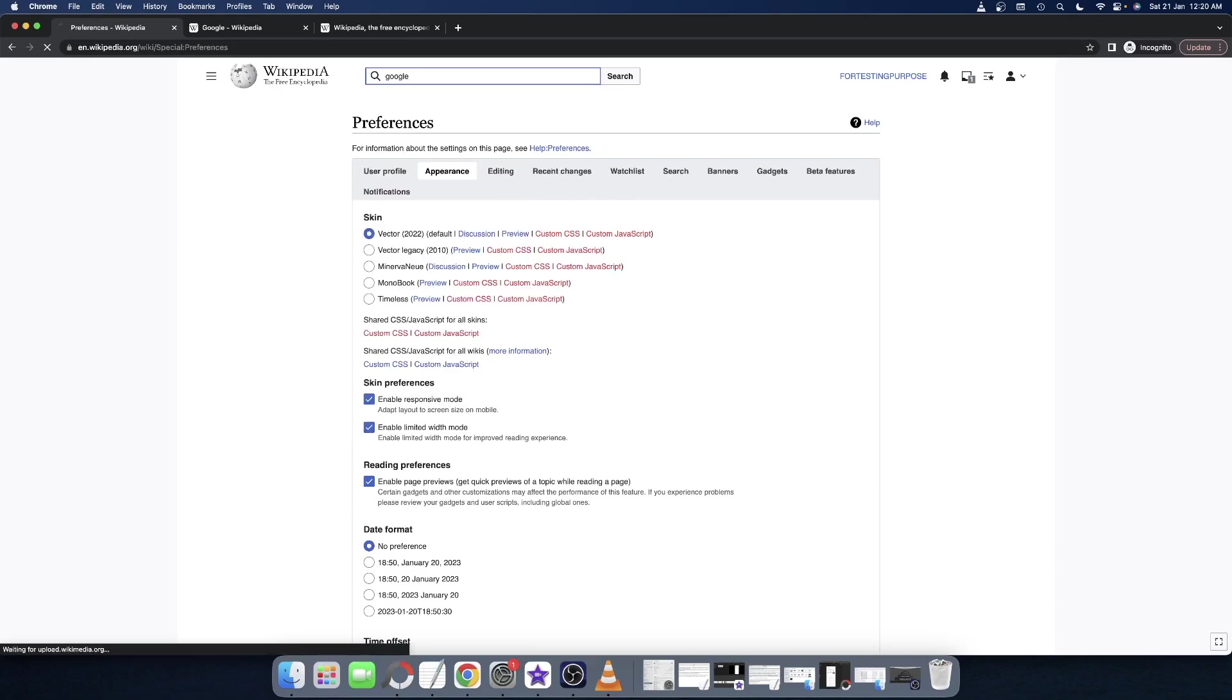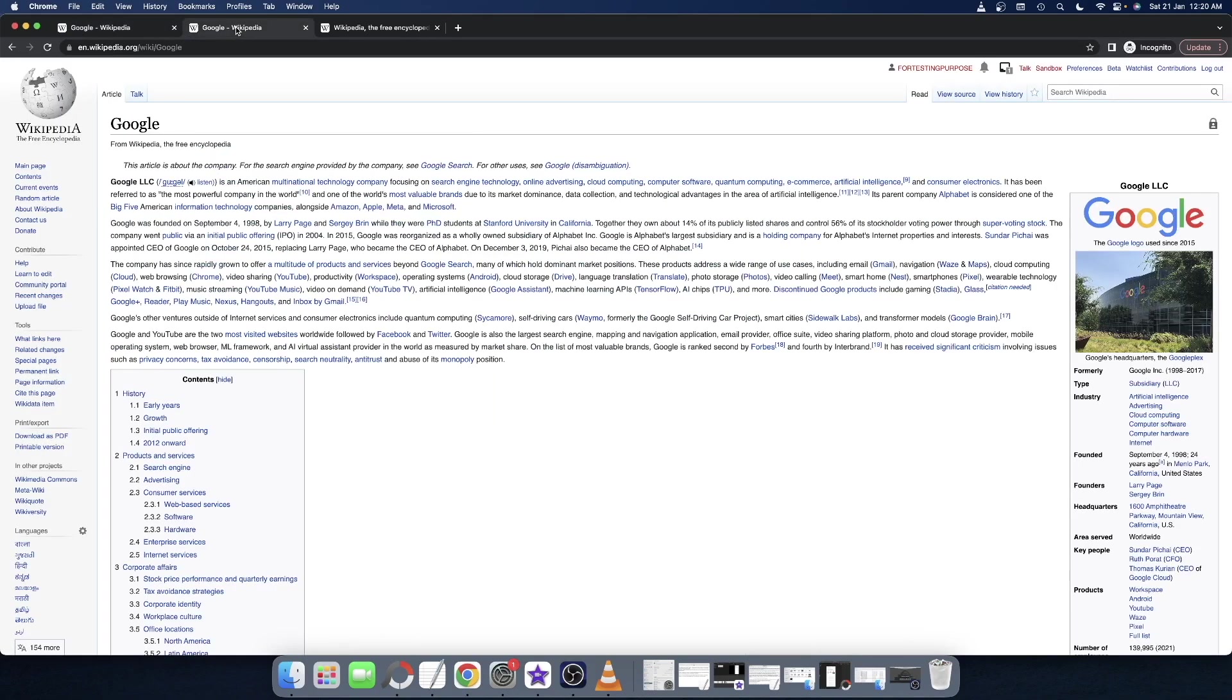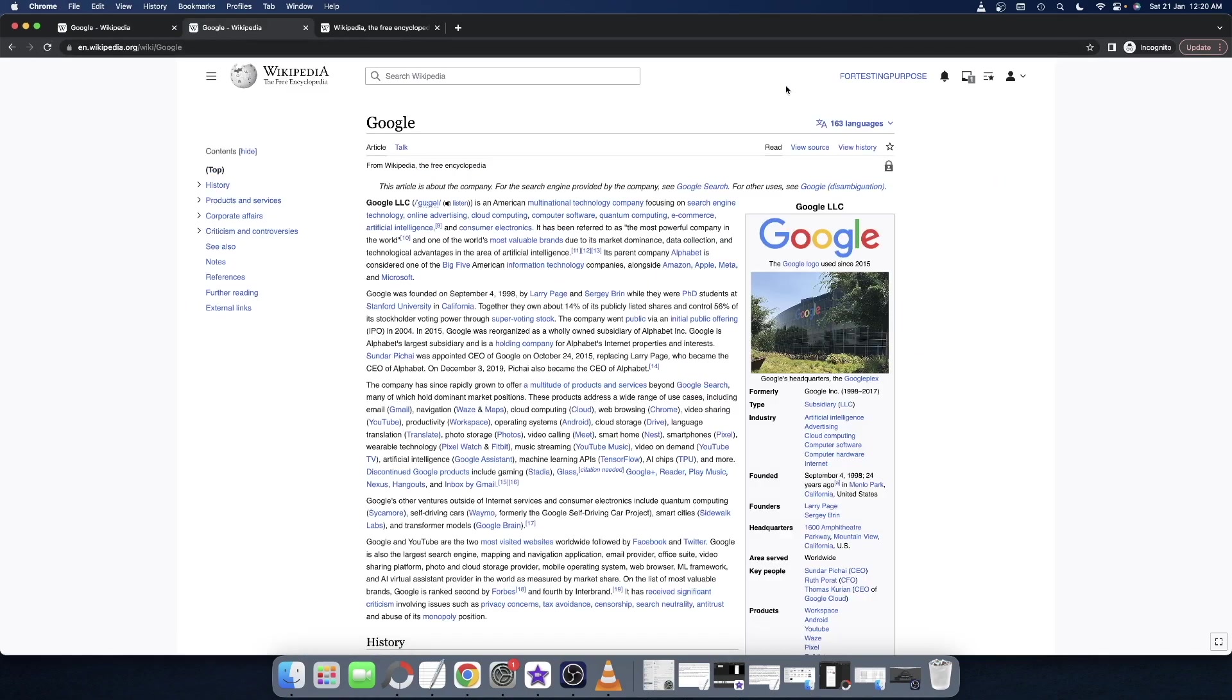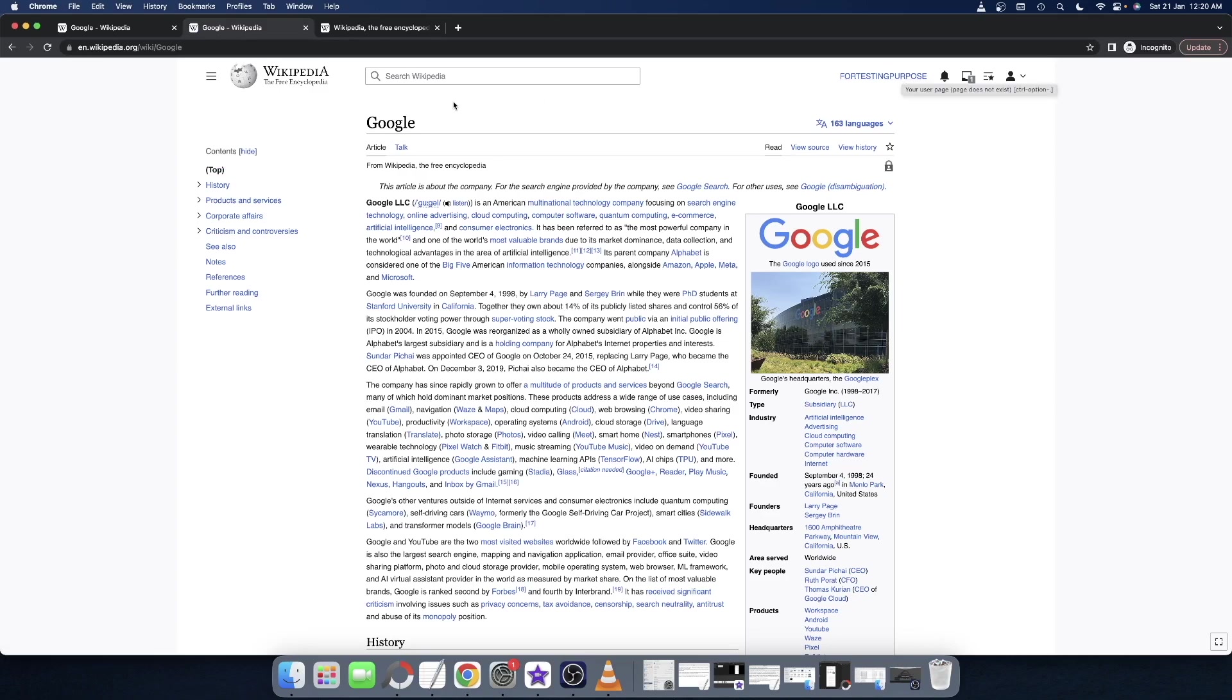So guys, one more thing that I want to show you is this change is linked across your account. So in whatever device, PC or phone, you use this account, this change will be applicable across all devices. As you can see, currently I'm logged into both tabs using this account.